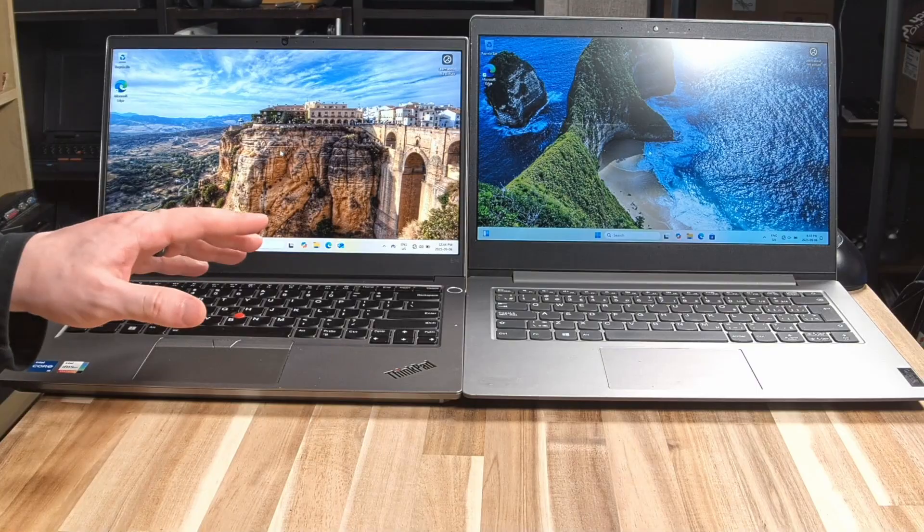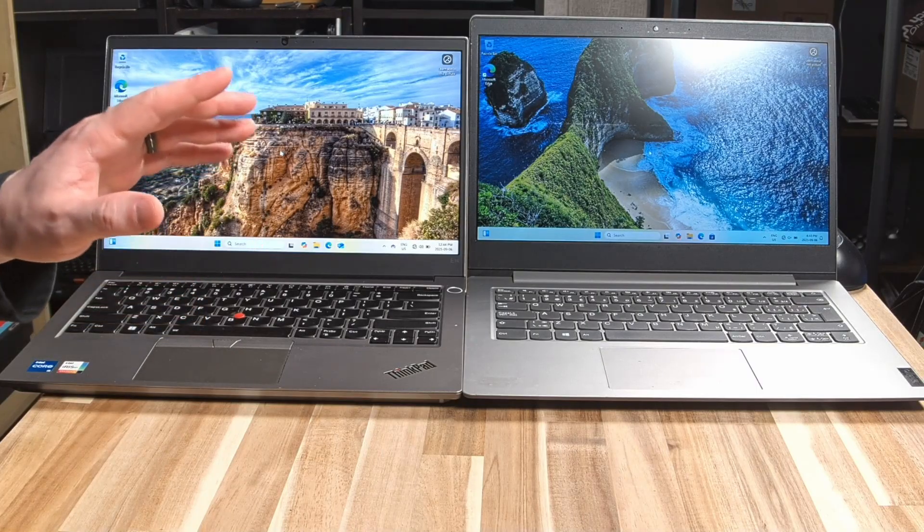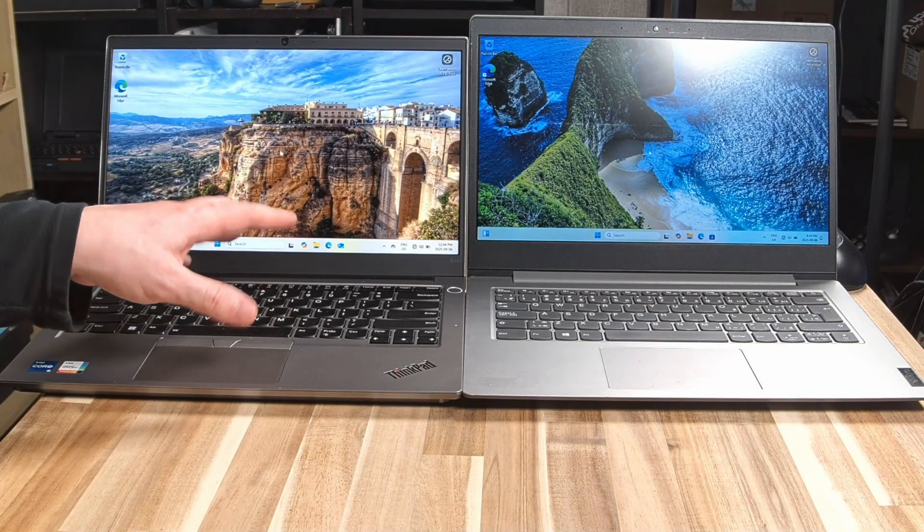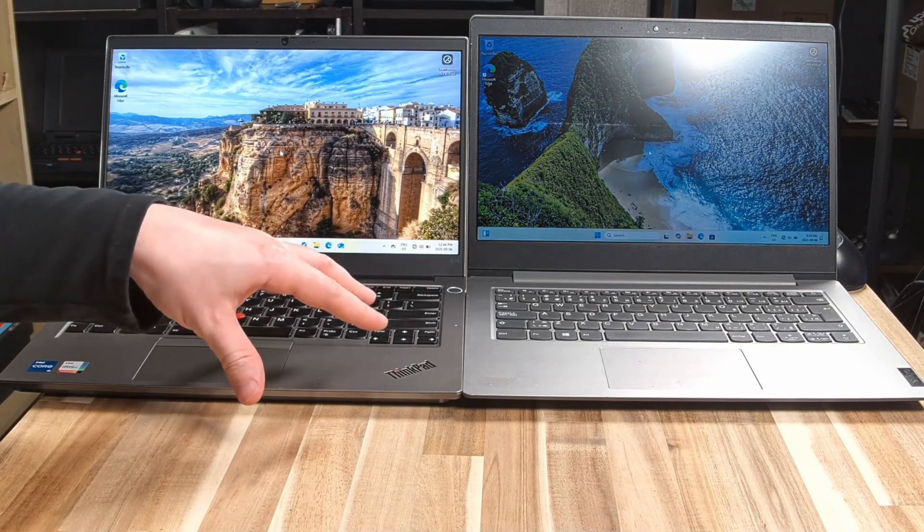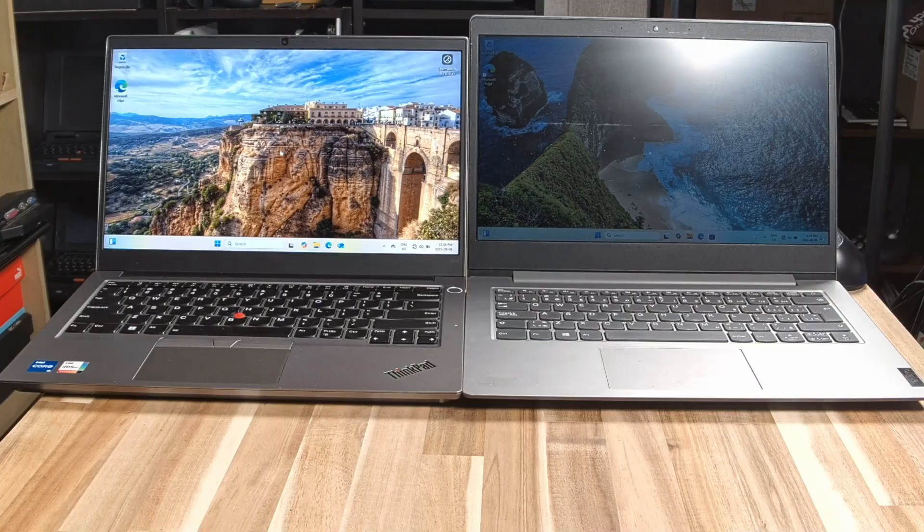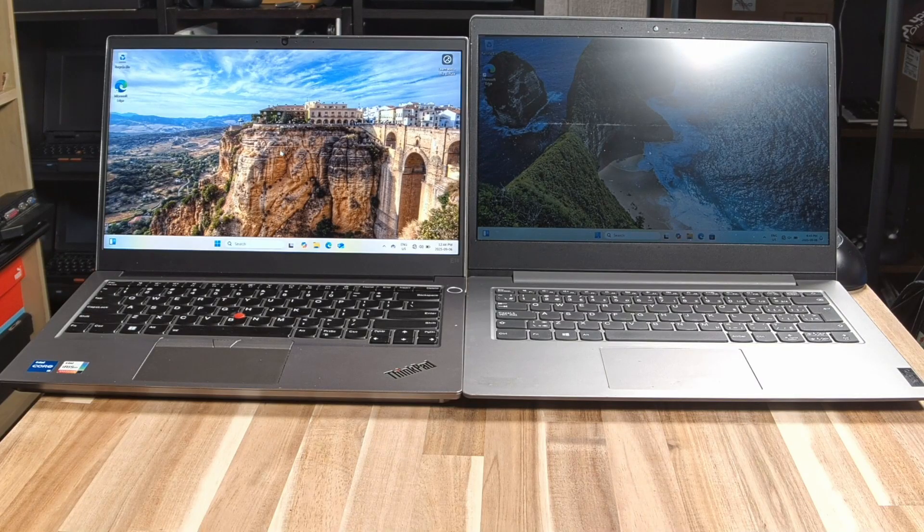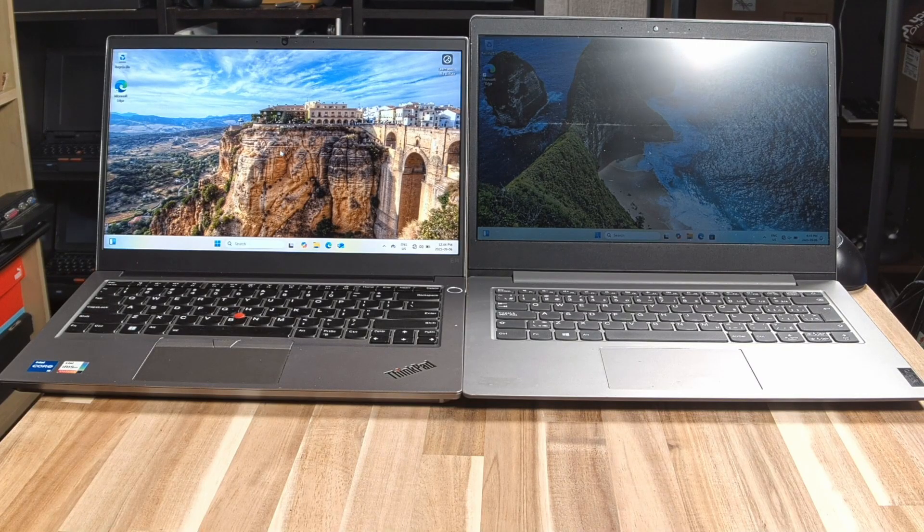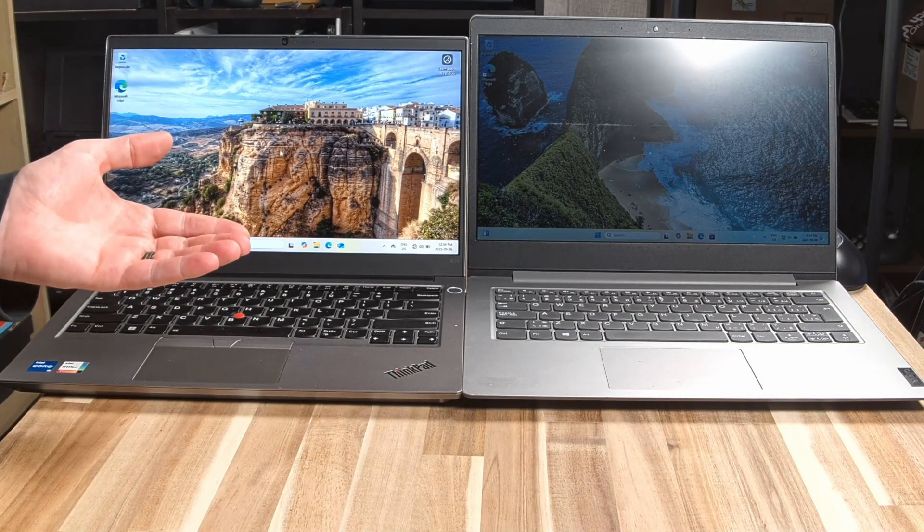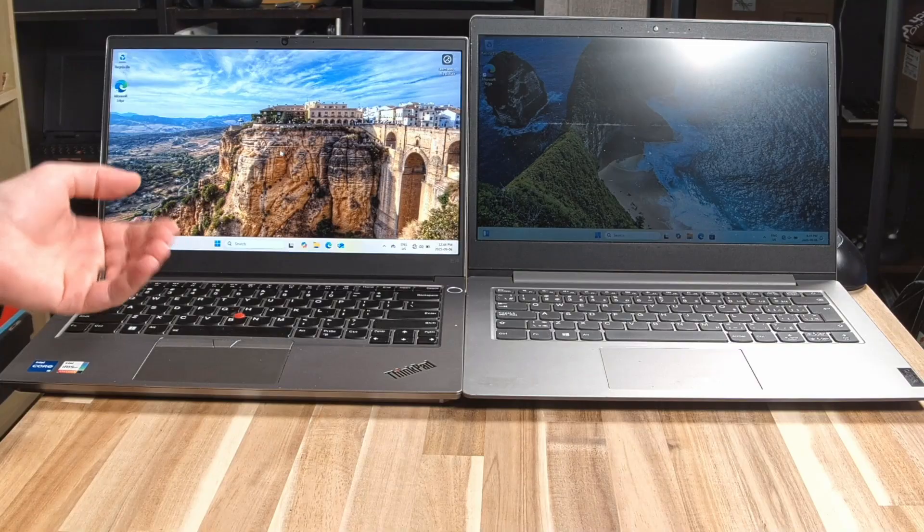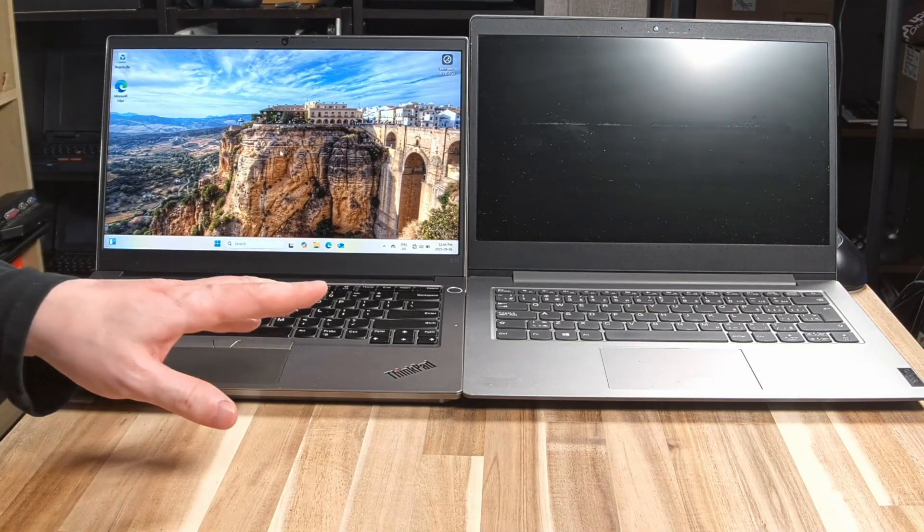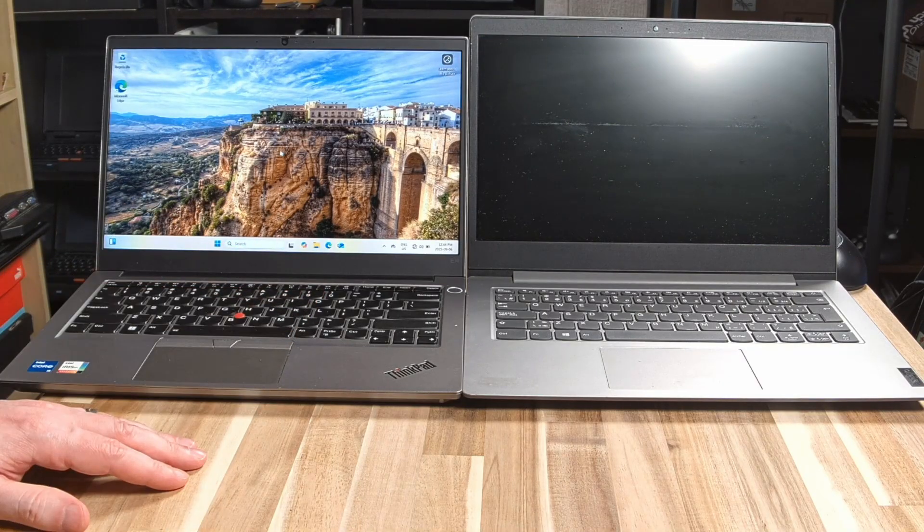Anyway, ladies and gentlemen, I hope you appreciate this really quick look at an IdeaPad versus a ThinkPad. Even when they're the same price, you're not getting the same product. If you have any questions, or if you have your own experiences with IdeaPads versus ThinkPads, leave them in the description down below. Love to hear more.